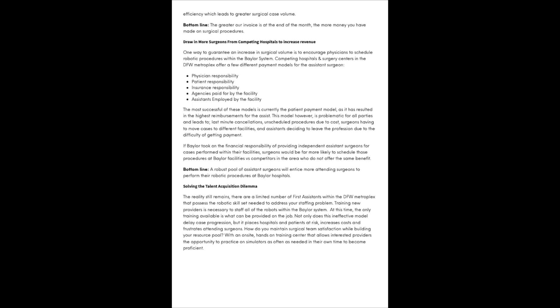Draw in more surgeons from competing hospitals to increase revenue. One way to guarantee an increase in surgical volume is to encourage physicians to schedule robotic procedures within the Baylor system. Competing hospitals and surgery centers in the DFW Metroplex offer a few different payment models for the assistant surgeon.